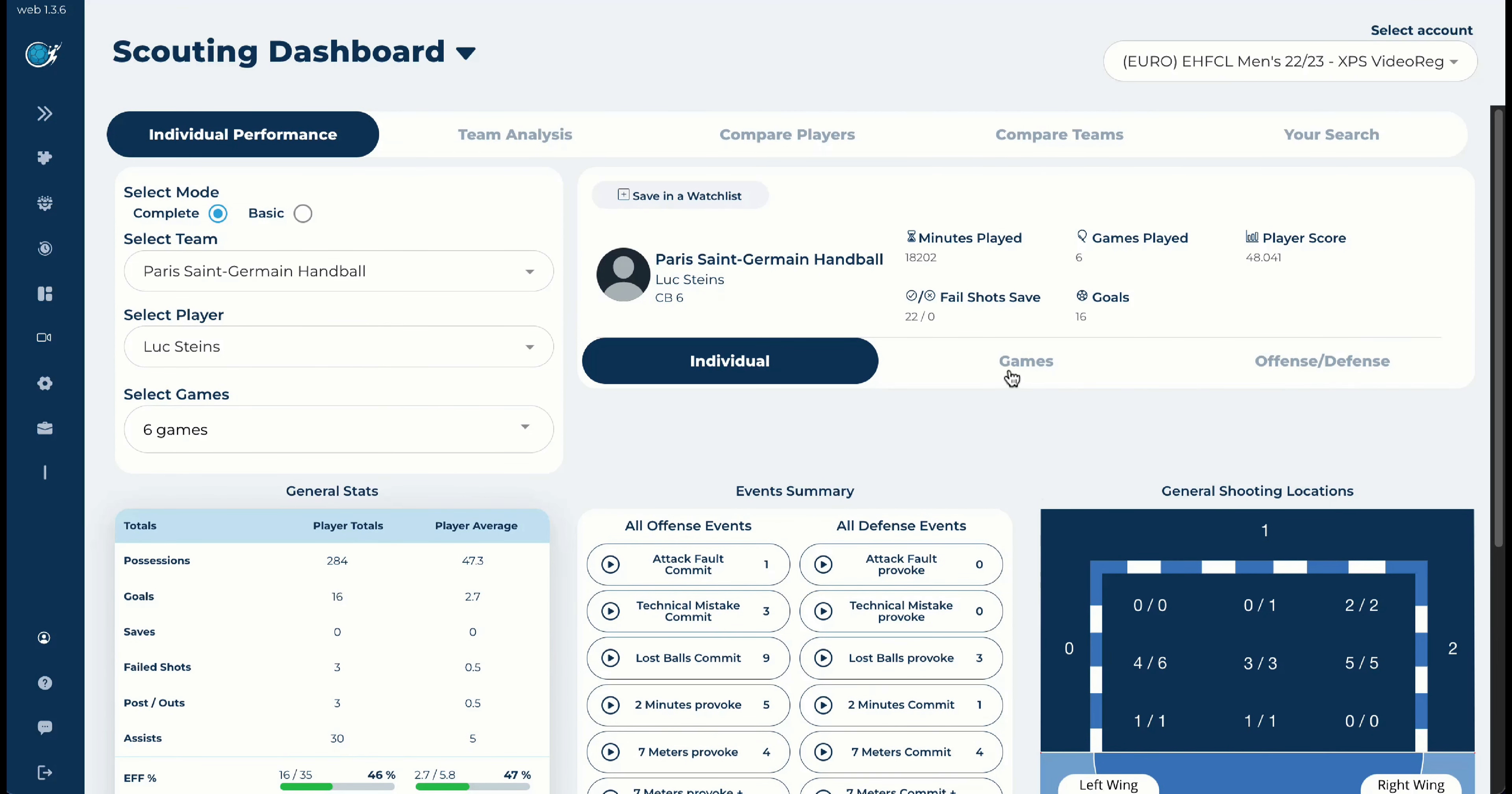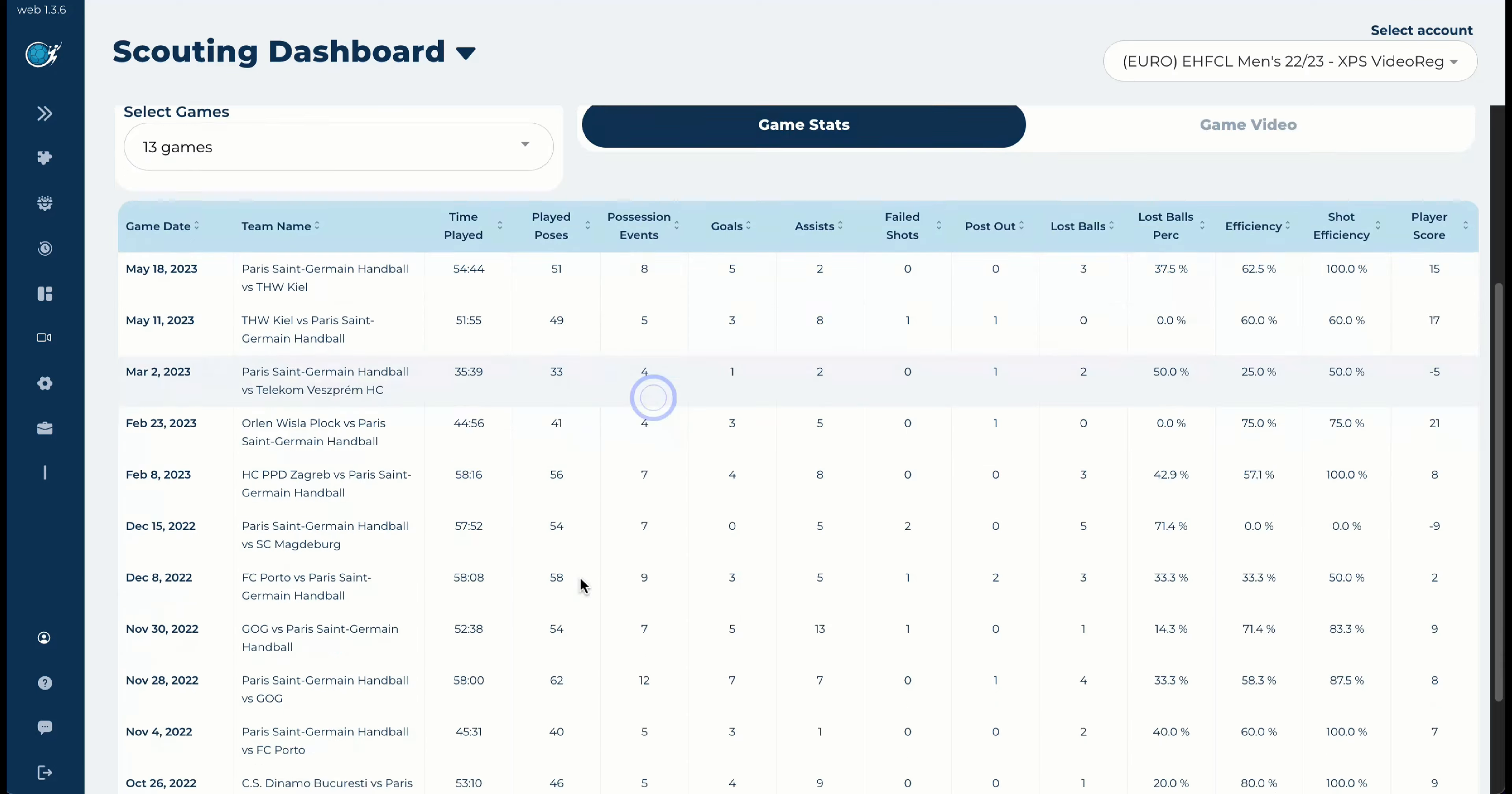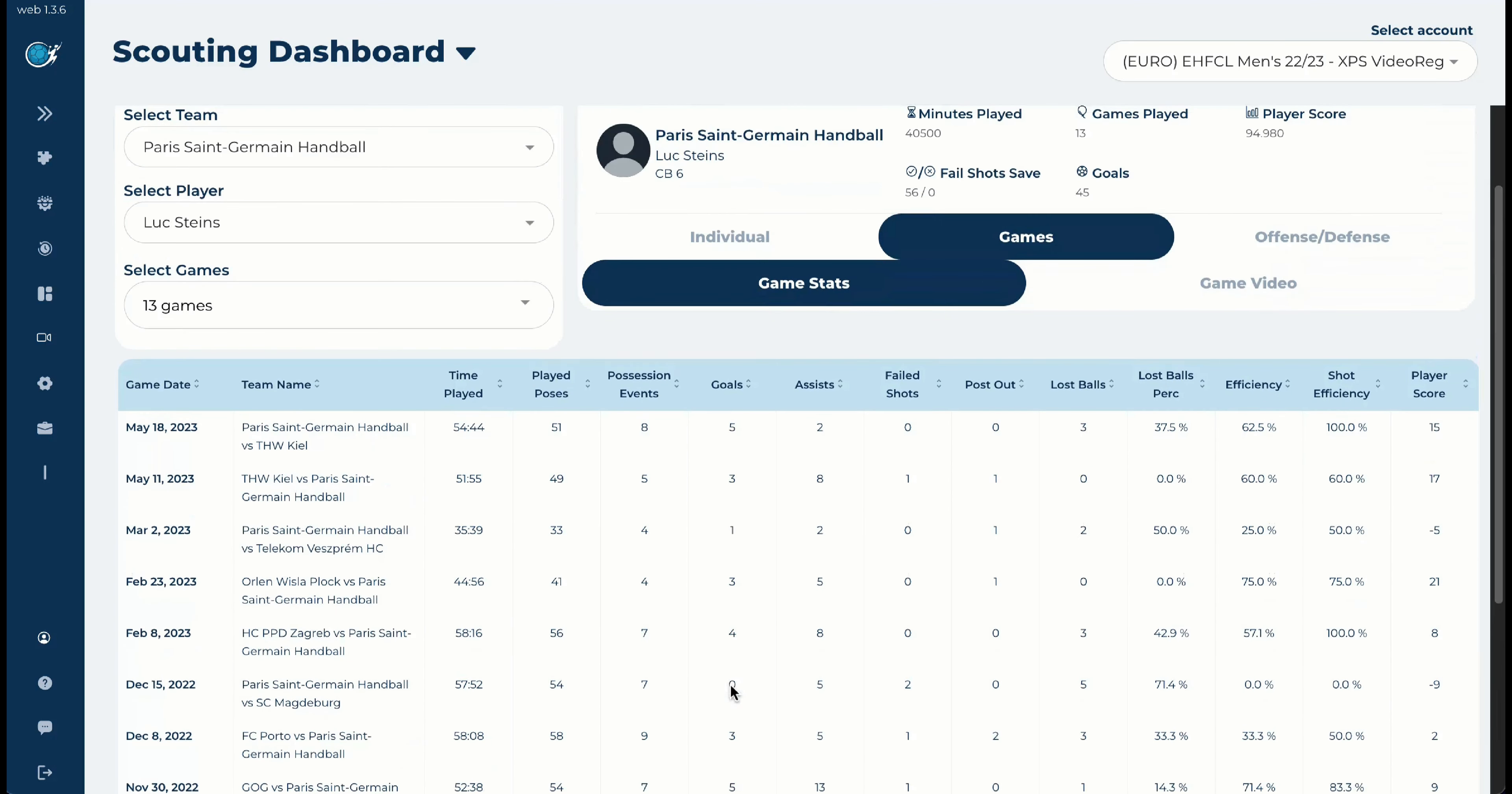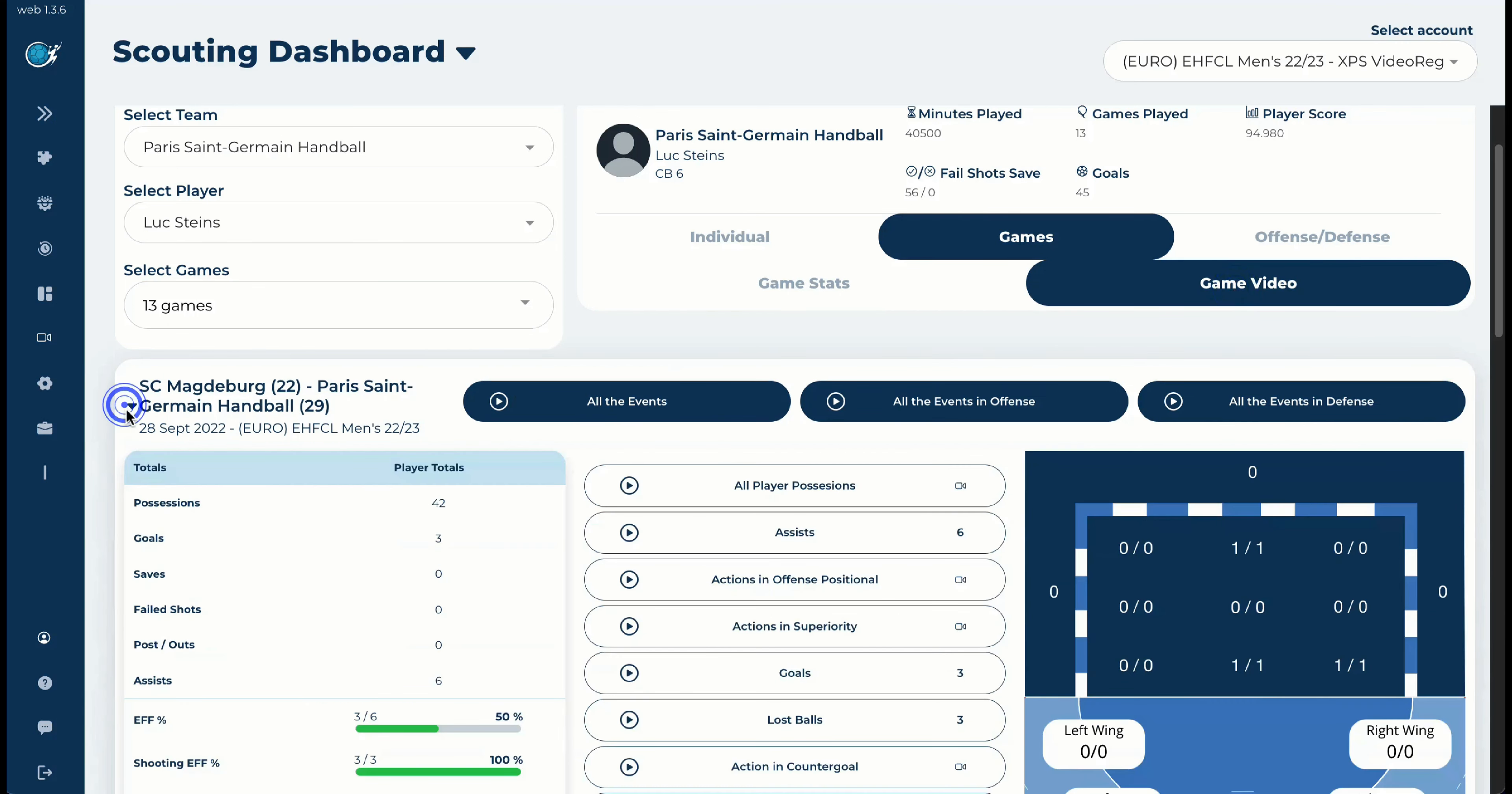If you would like to see the games, you have here the split of all the games. Remember that we could even select all the games without the final four. And you will have all the 13 games that Luke Stein's made. Luke Stein's, in this case, it could be your player. It could be a women's player. It could be a team in third division that you are using it with scouting.